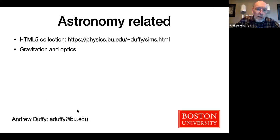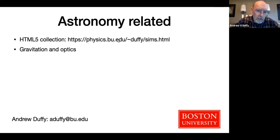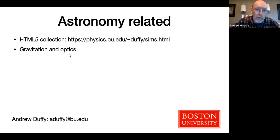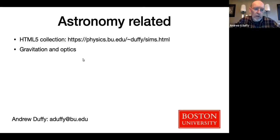I'll talk about anything vaguely astronomy-related in my collection and will focus on gravitation. I assume astronomy folks are also interested in optics, so we'll look at some optics stuff as well. I'm going to get out of my slides for a minute and turn over to my browser. So here's my collection — let's go to the top. There are 214 of my simulations in this list, plus four others from other people.